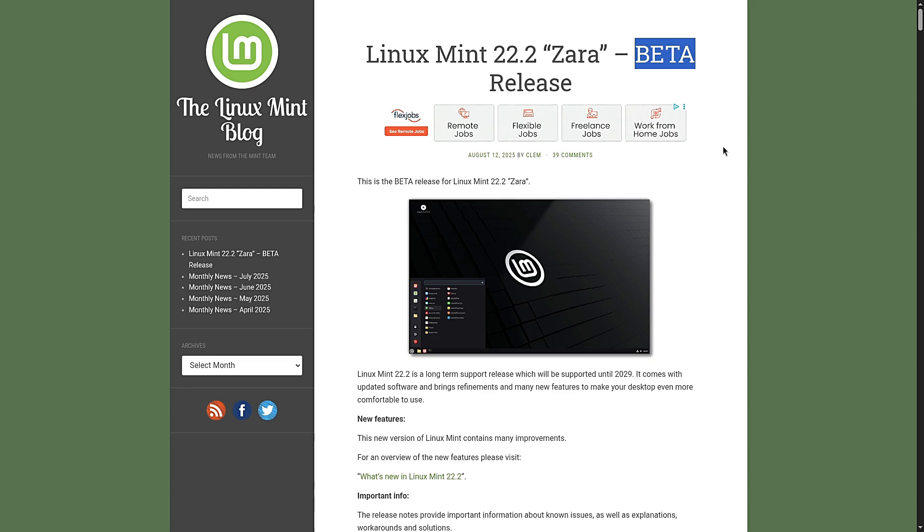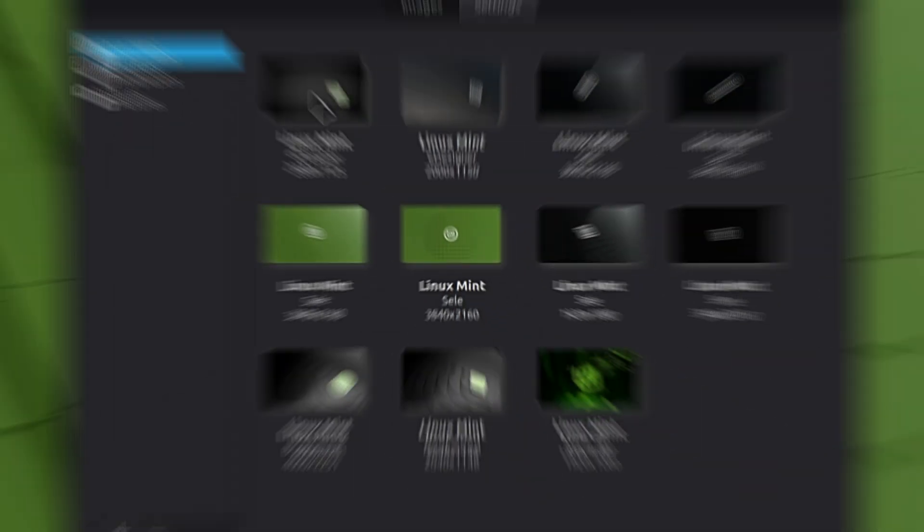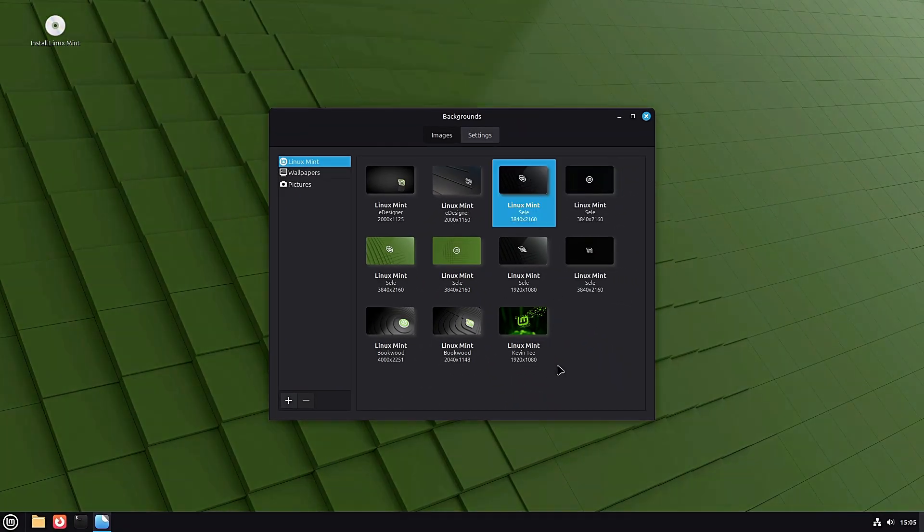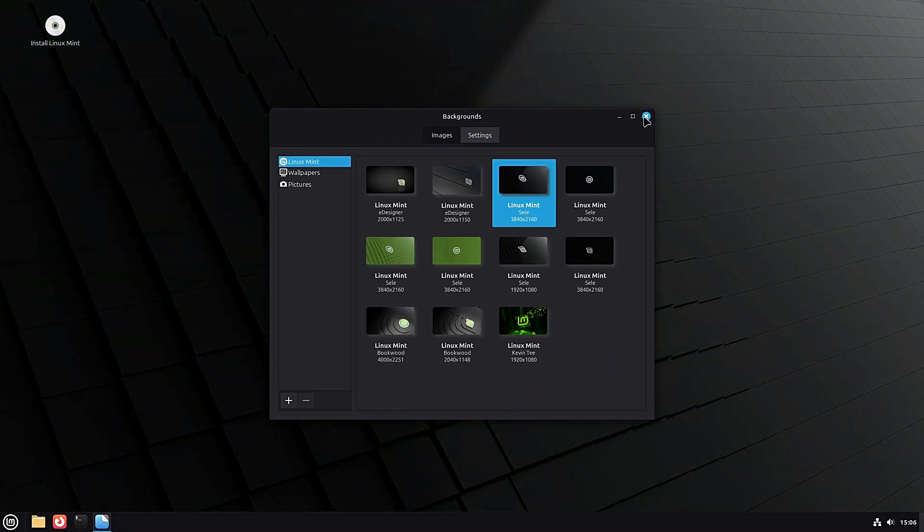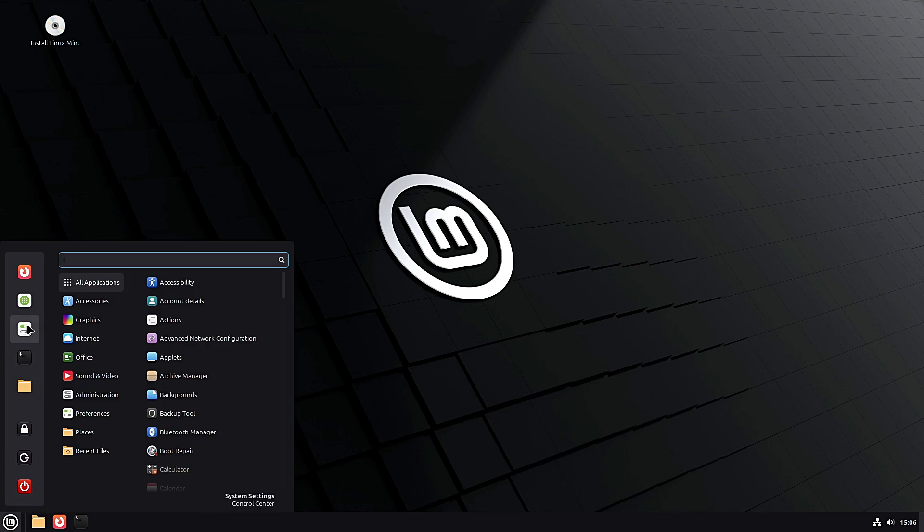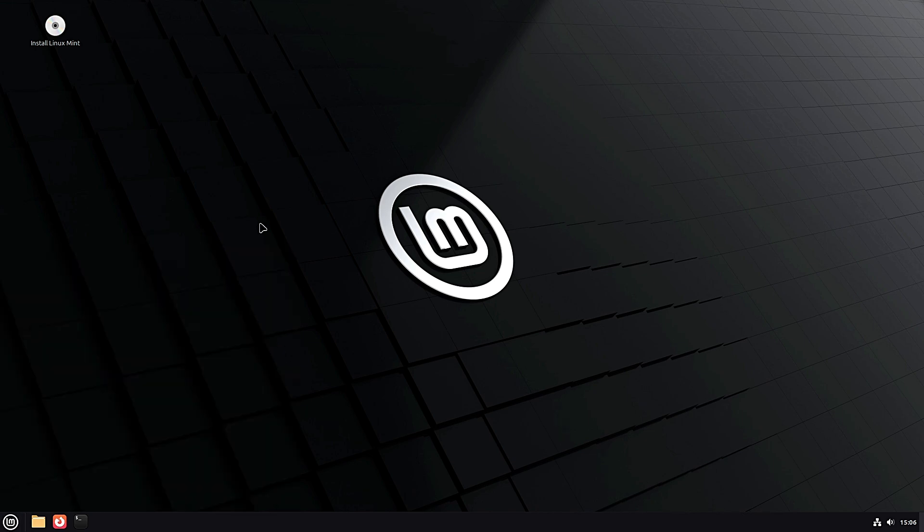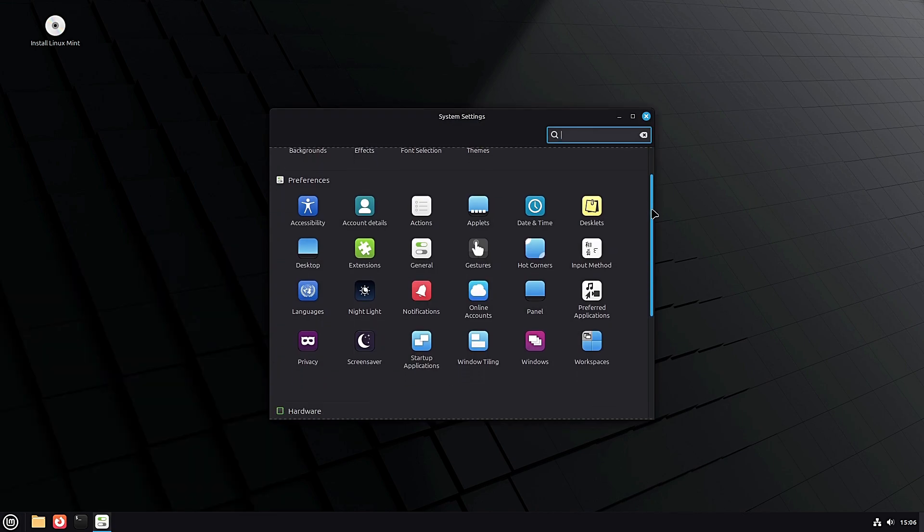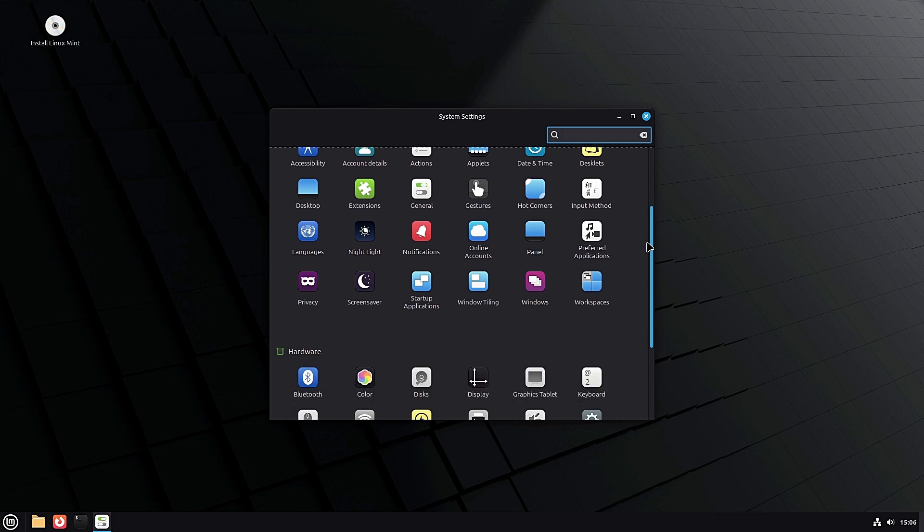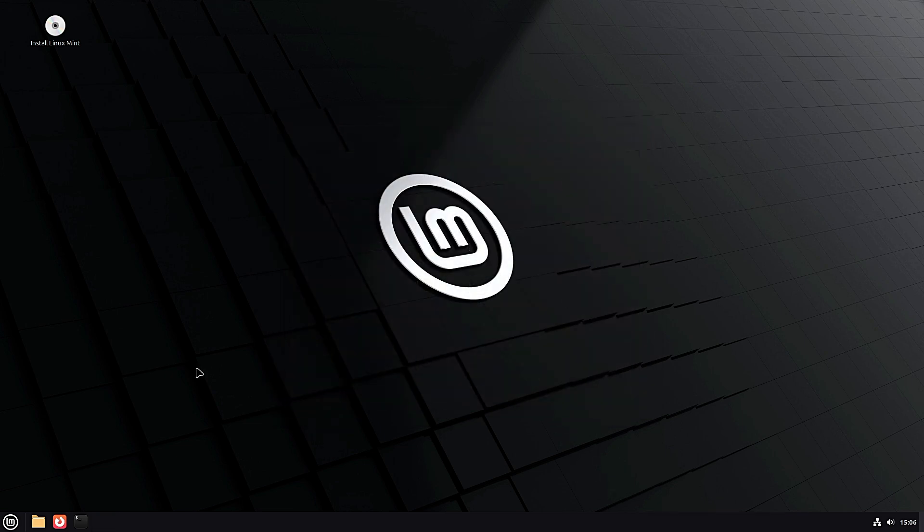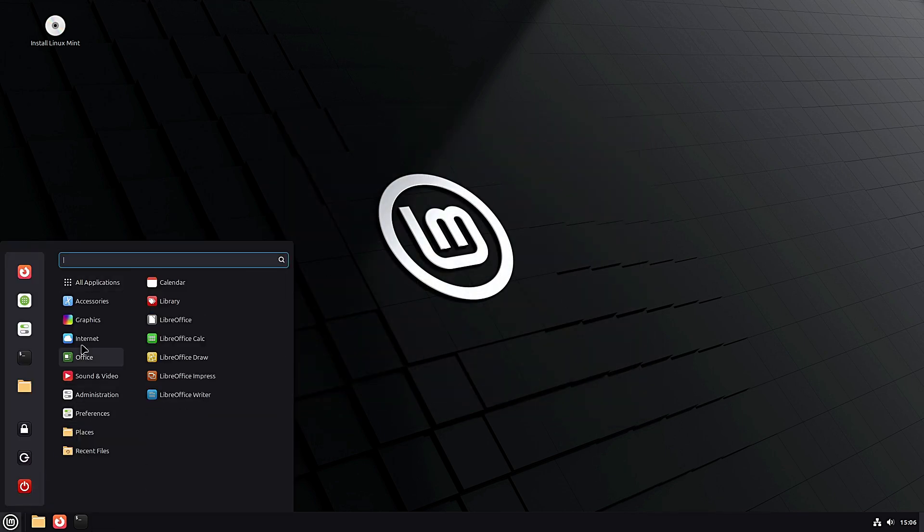So what's new in 22.2? Well, this update is mostly about refinements—small but nice changes that make the desktop more comfortable. The Mint team says it comes with updated software, design tweaks, and quality of life improvements across the board.